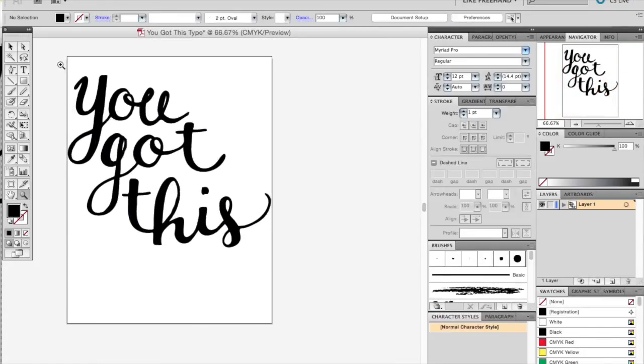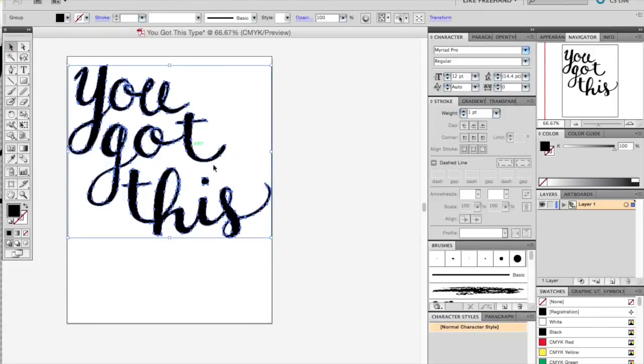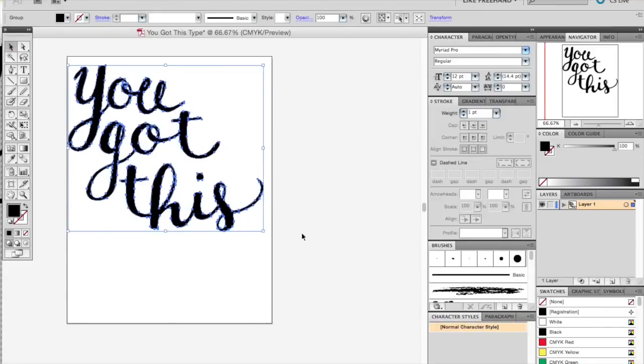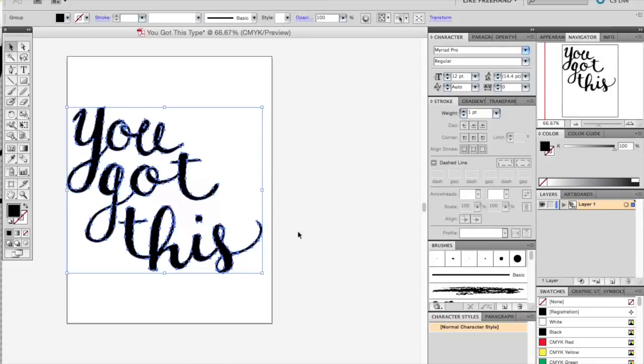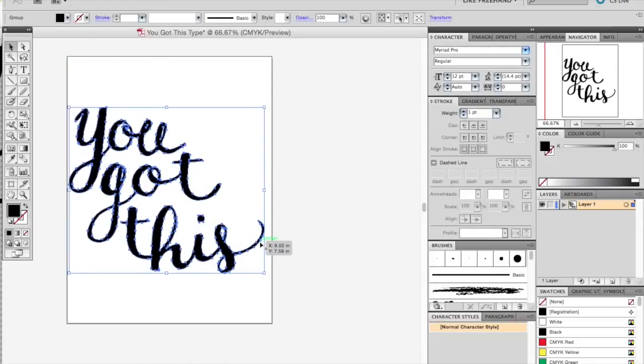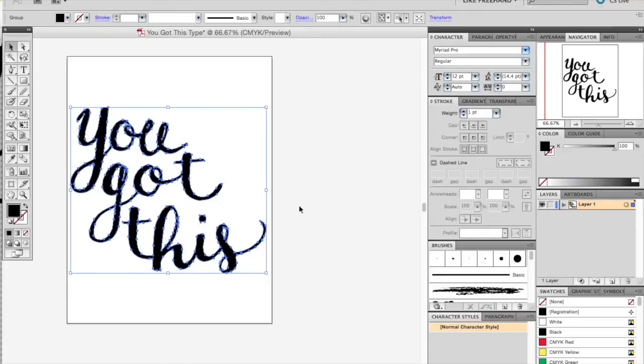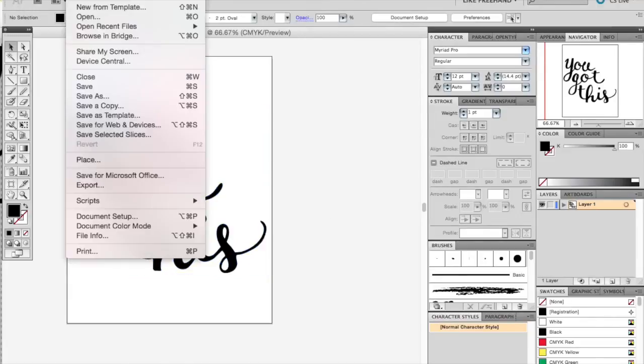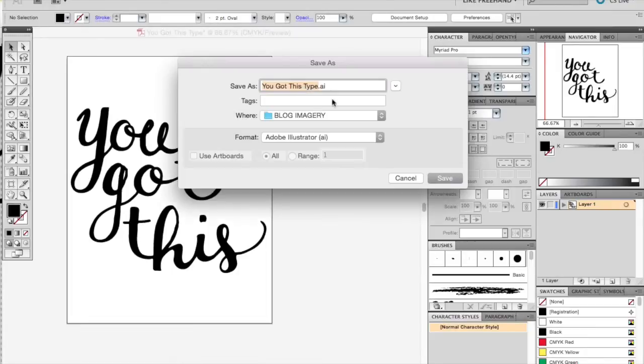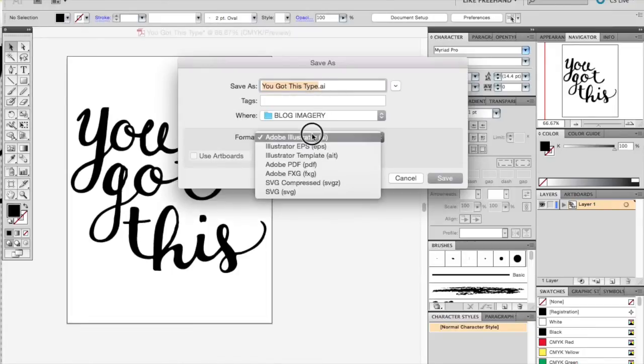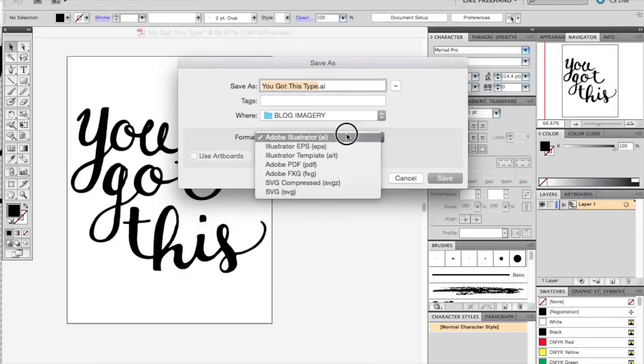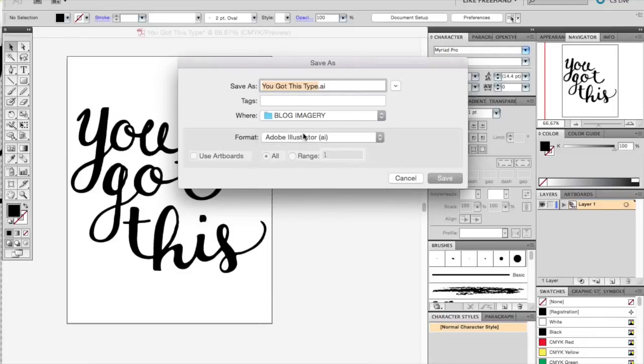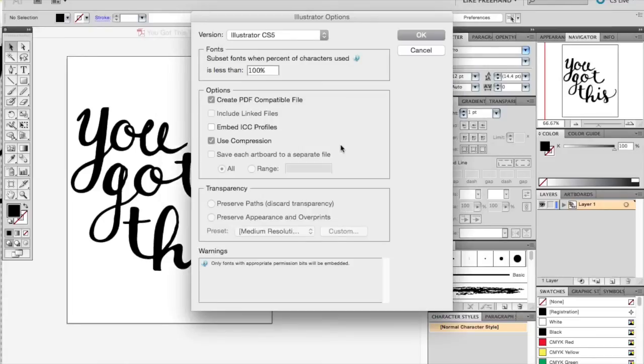Once everything is completely fixed, you can center it and resize it as much as you want. Now that it is a vector, you can enlarge as big as you want without changing the quality. Then you're going to want to file save as an AI Adobe Illustrator file. That will make sure that you have all your vectors in place and will have that file to reference. You can also choose to export it as a PDF if you're ready to print it.